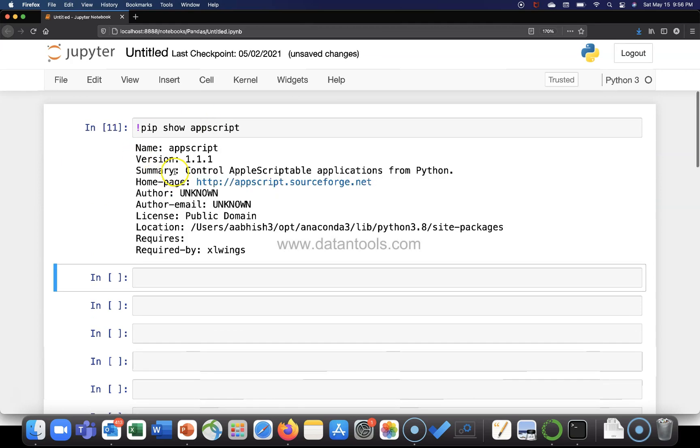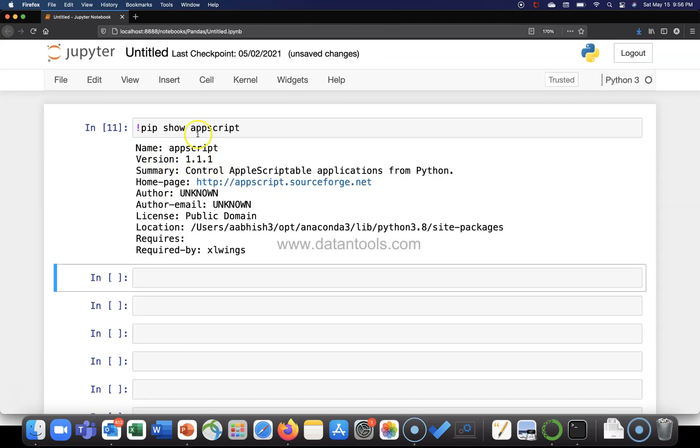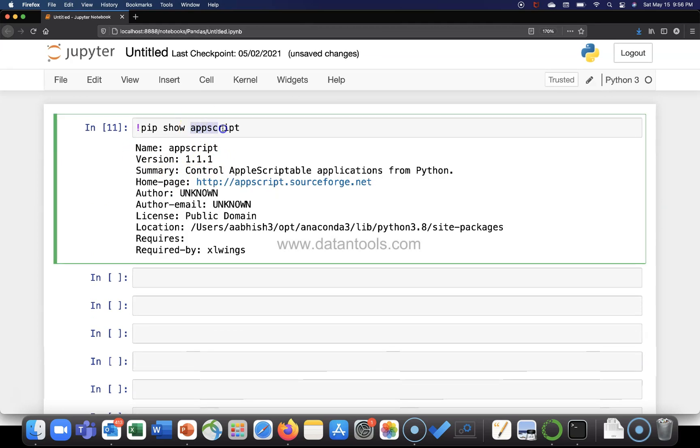Let me execute this. Okay, so this is the package which is already installed and what's the name? This is the name.